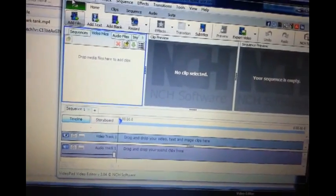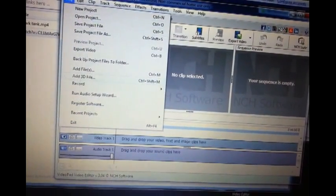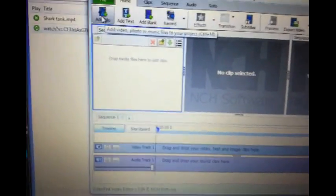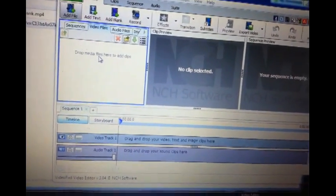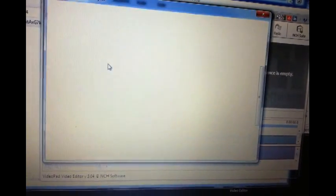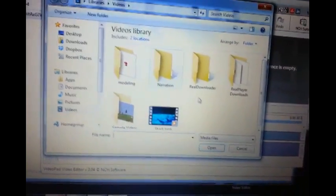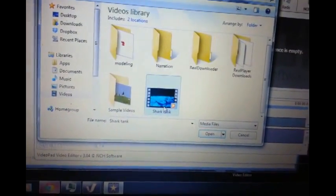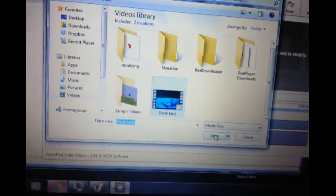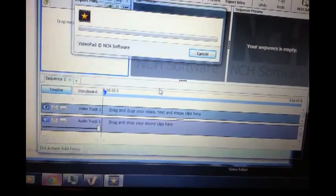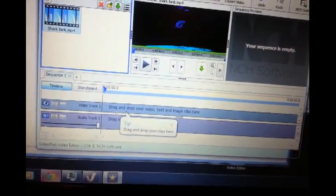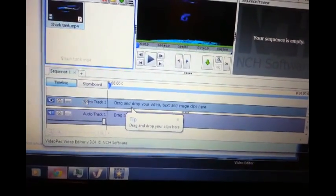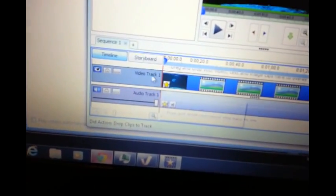You want to find the video. This is the video that I used. Click on open and it says down here drag and drop your video. So I just dragged it and dropped it in there.